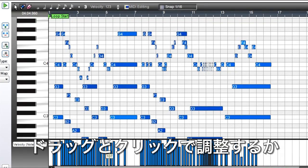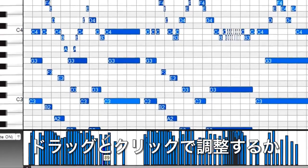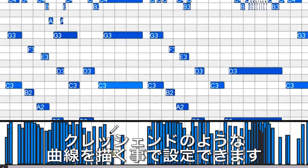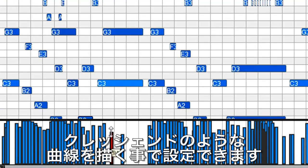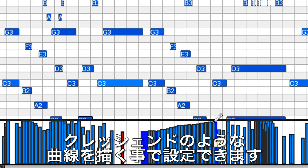In this case, some of the velocities are really soft, while others are much louder. Just draw or click-drag the velocities as desired, or draw a line for something like a crescendo.